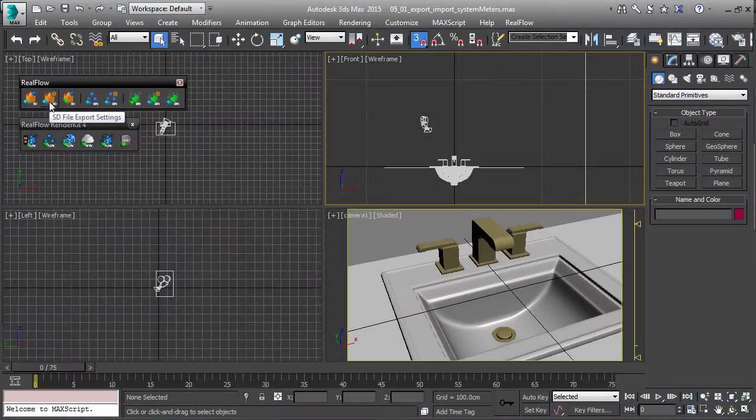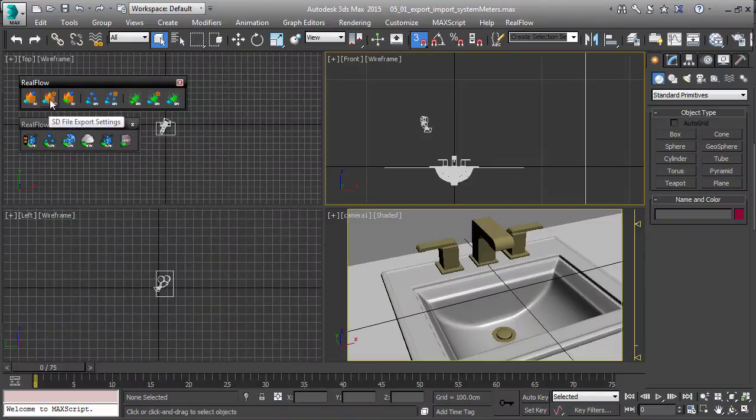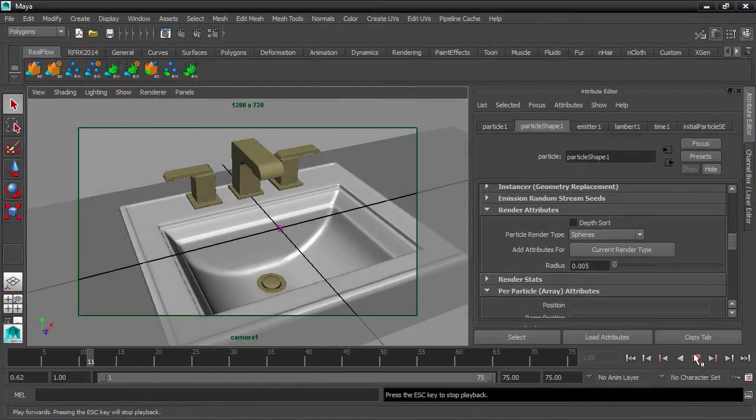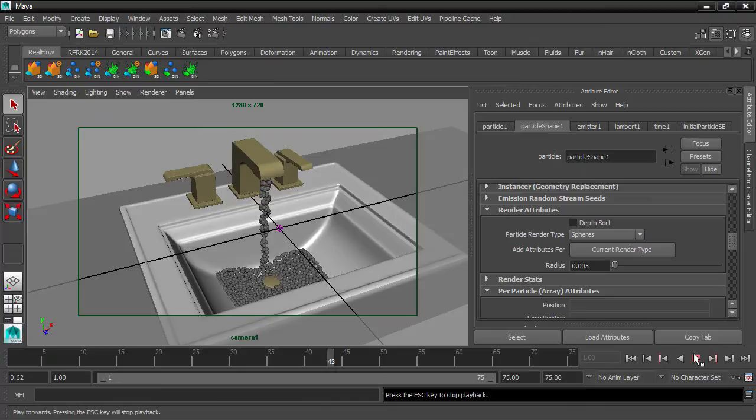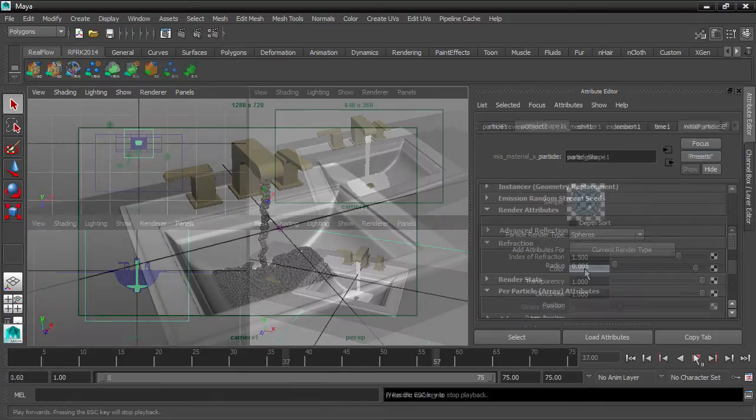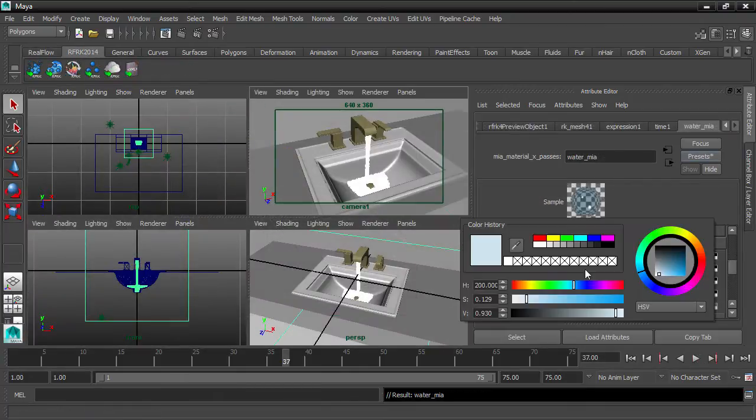RealFlow integrates seamlessly with several major 3D applications, and in this course we employ 3ds Max and Maya for modeling, animation, and rendering functions.